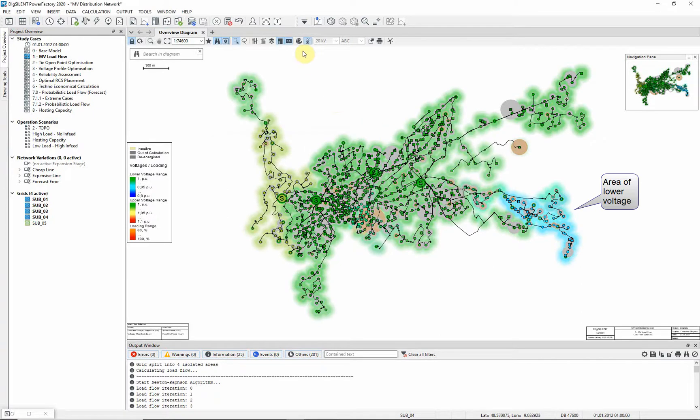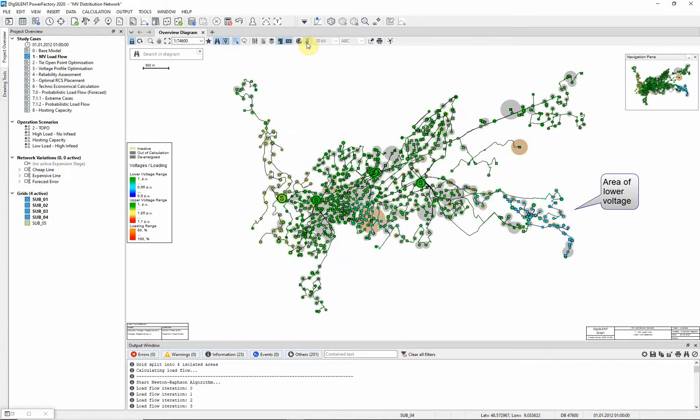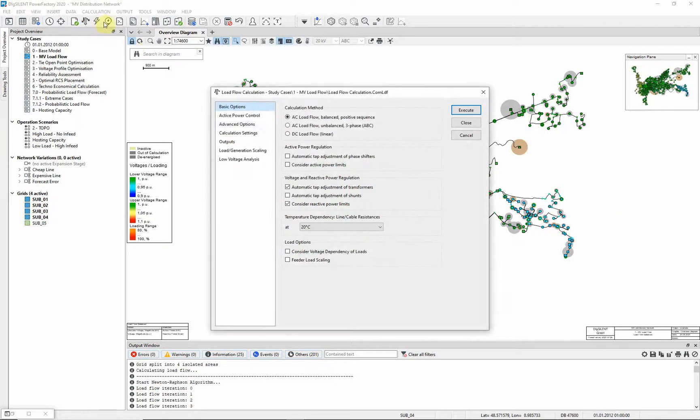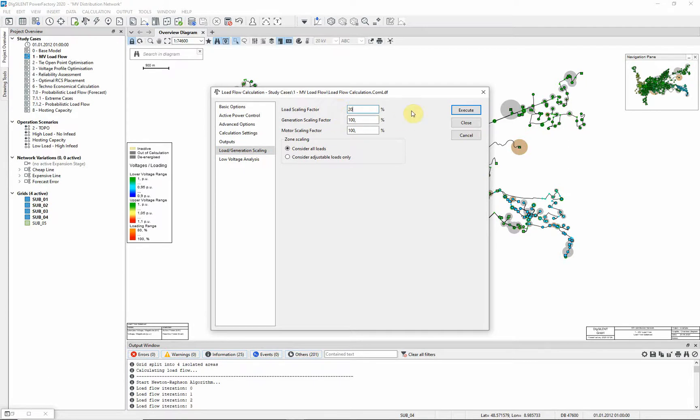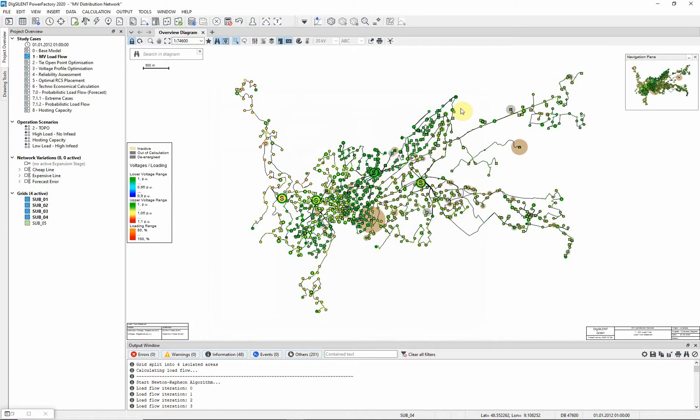Now we will adjust the MV load scaling and examine the effect on the results. Open the load flow command again and change the load and generation scaling page. First, we set up a load scaling of 20% and execute the load flow. You can see that the voltage levels in some areas are higher than before.